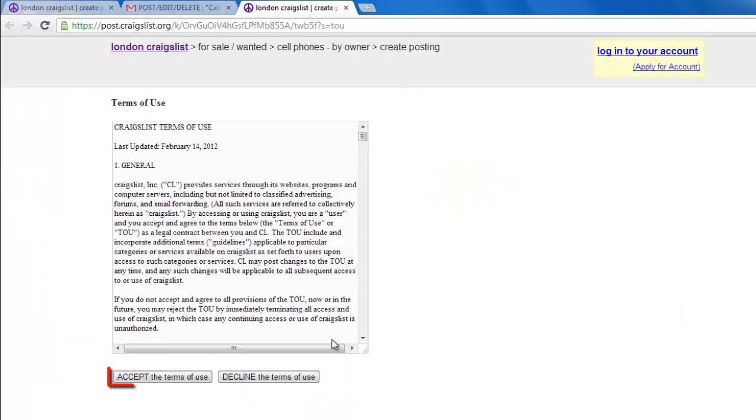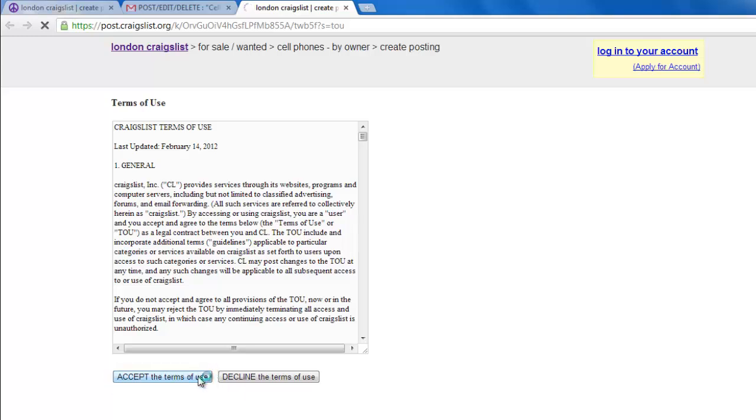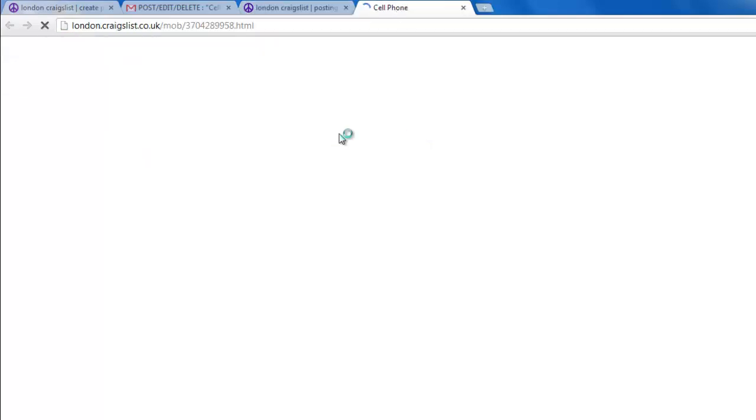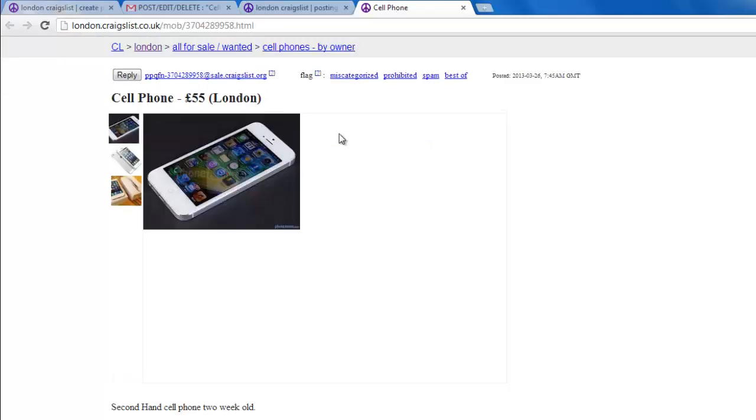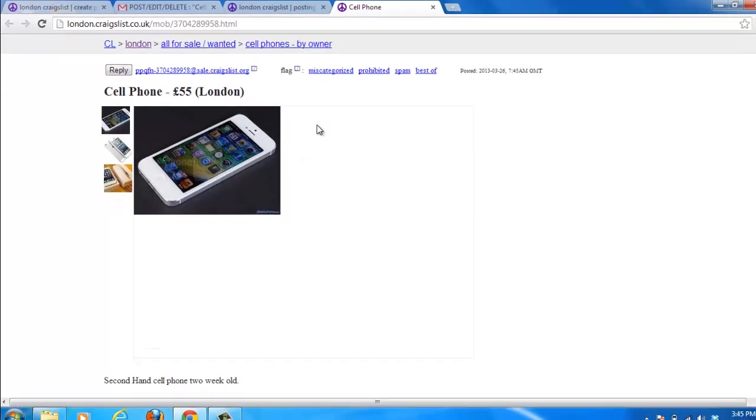In the tab that opens, click Accept the Terms of Use. You will be told that your ad has been posted, and you can click the link here to see the ad, and that is how to post pictures on Craigslist.